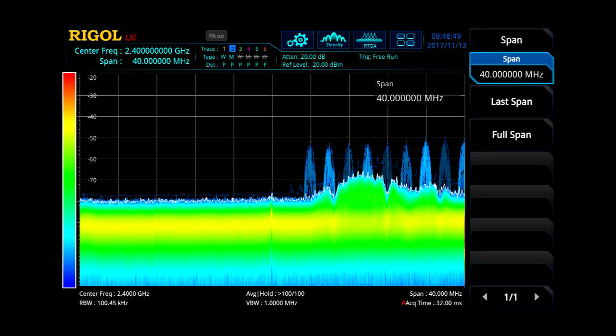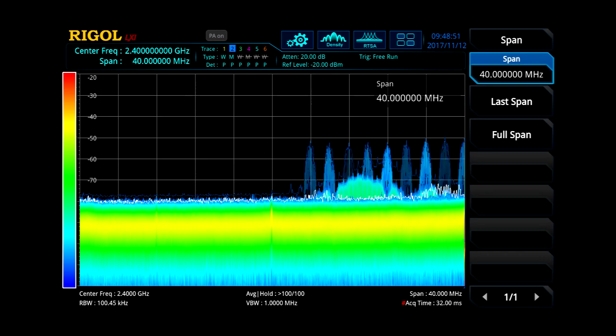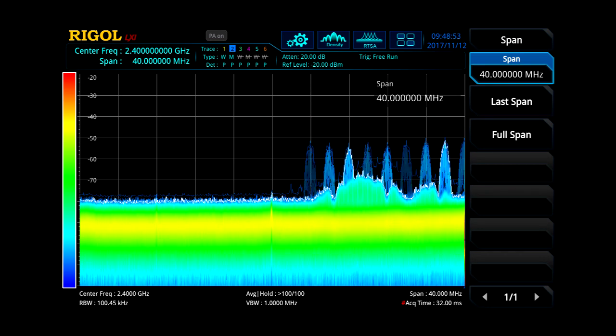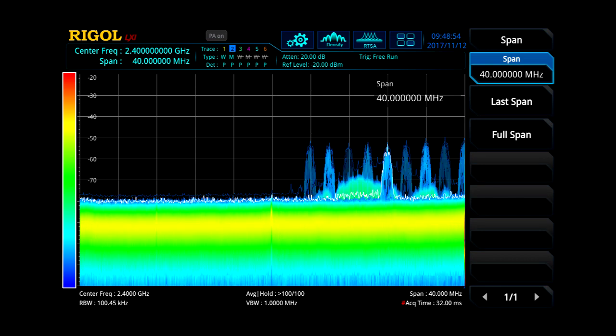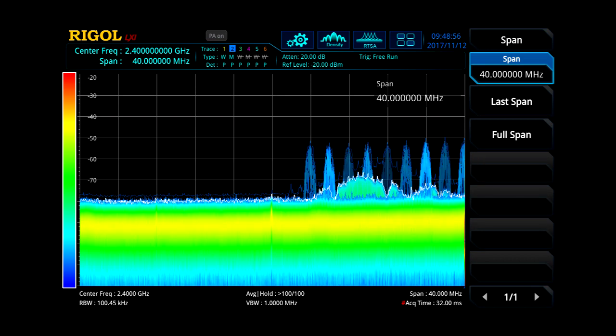Over the same span as the swept analyzer, with a 100 kHz RBW, real-time analysis shows complete signals continuously in real-time.